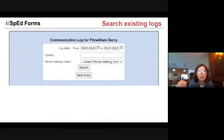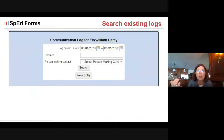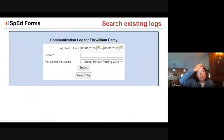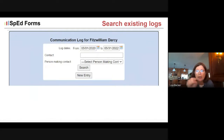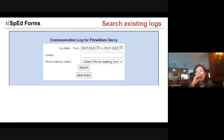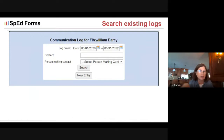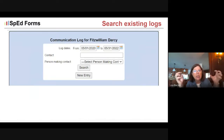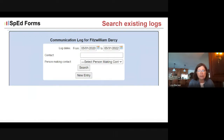Once you've got those communications in there, you're also able to search your communication log. For example, if you're thinking, I know I talked to the public health nurse about Fitzwilliam and I need to remember what she said, I could search for that contact. I could put in search dates — say, sometime between March and the end of the school year — and help zero in to find that specific communication log entry made for that individual and child.